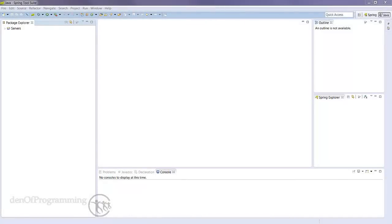Hello, this is Bruce from the Den of Programming. In this tutorial, we're going to write and run our first Java Hello World program.